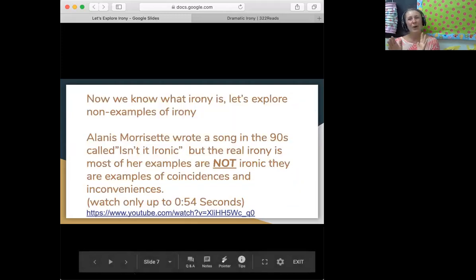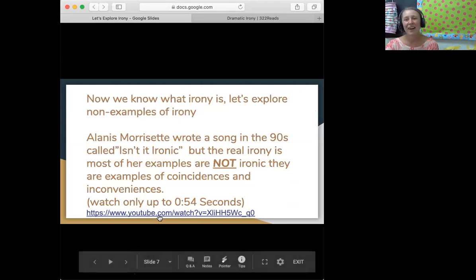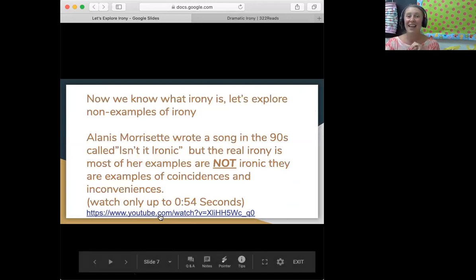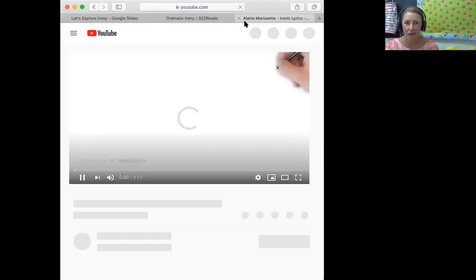Now that we know what irony is, let's look at what irony isn't. One of my favorite songs to explore irony was written by Alanis Morissette. The song is called 'Ironic.' The only irony is that most of her examples aren't ironic at all.